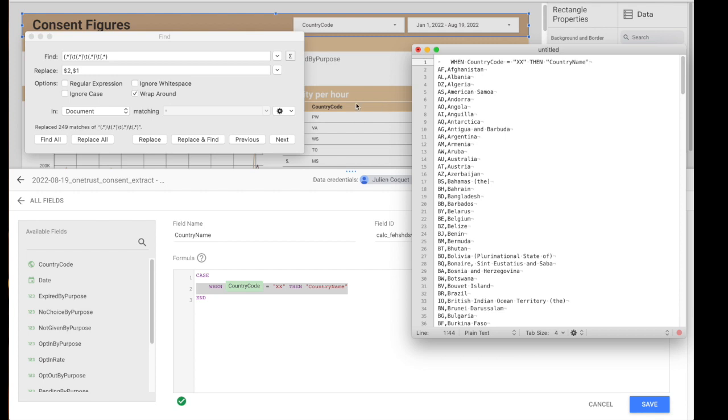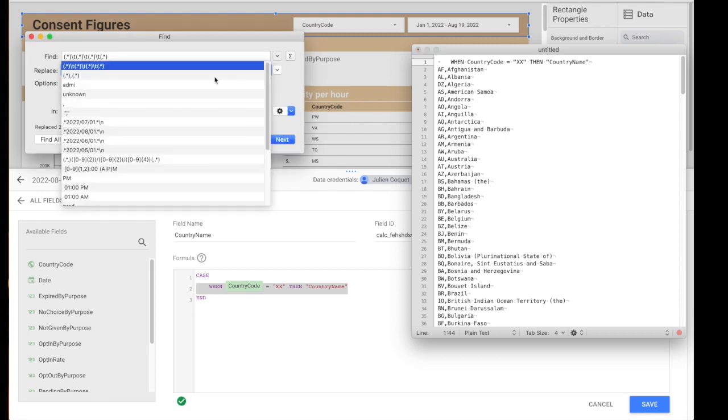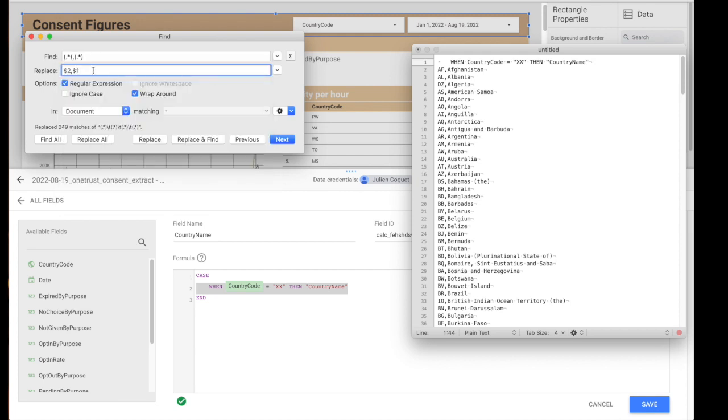So essentially what we want to do is we want to look for two values: my country code and my country name, and we want to paste my expression in there.